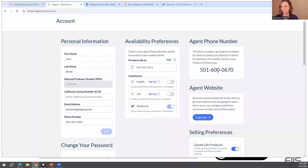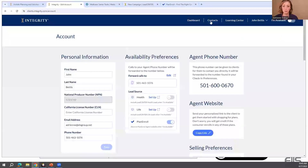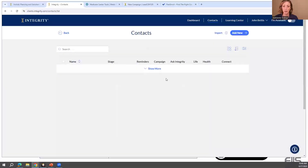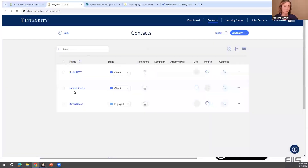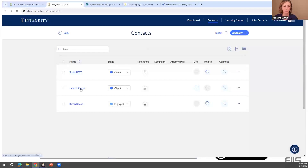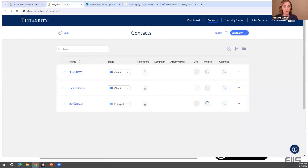Is there a way to add a product to the client profile? Yes — you can easily add a tag to your contact depending on the product you sold them. You can tag them Medicare supplement, ACA, dental, hospital indemnity, or whatever other products you have.